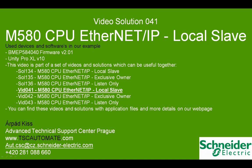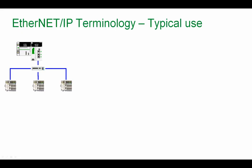In this video we will create one M580 CPU Ethernet IP local slave application. Let's see the Ethernet IP terminology typical use.